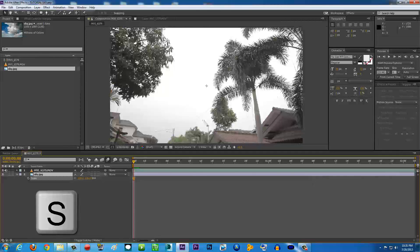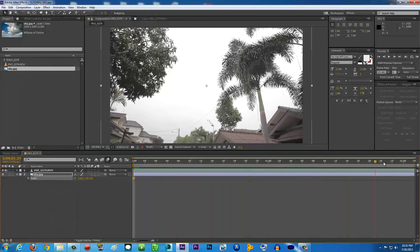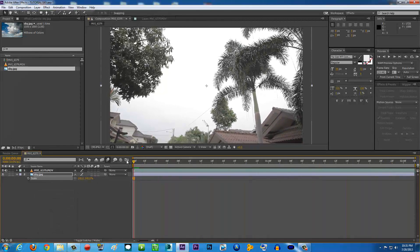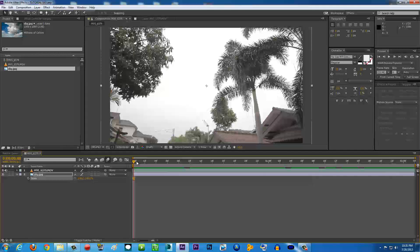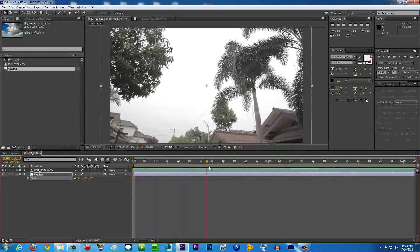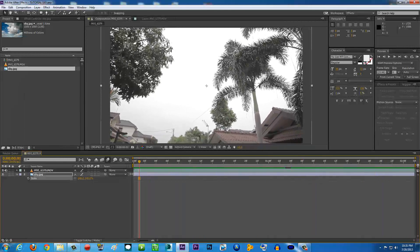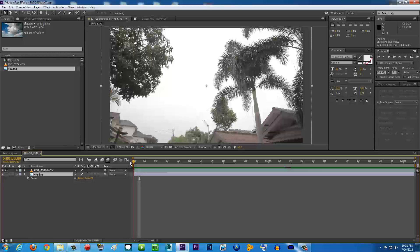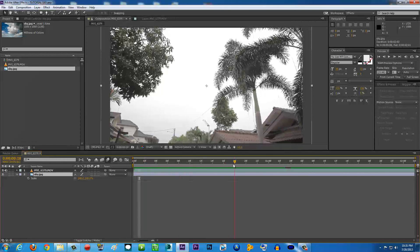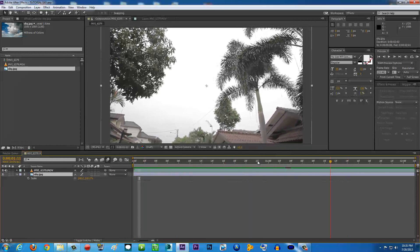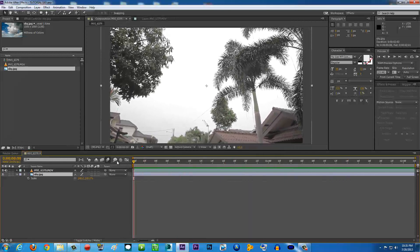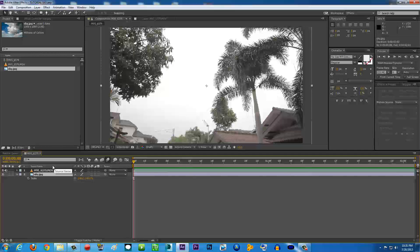All you have to do is press S on your keyboard to bring up scale, and scale it up. Make sure it's bigger than your video. If your video is moving like mine, as you're seeing here, my video is kind of moving. We're going to make the sky image a little bit bigger because we're going to track it later.